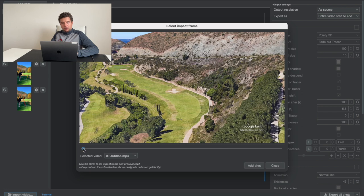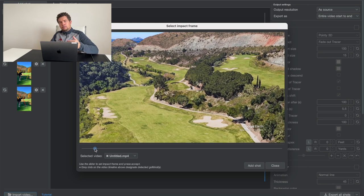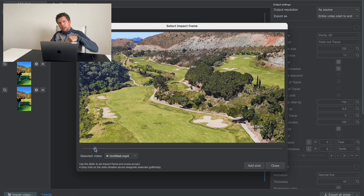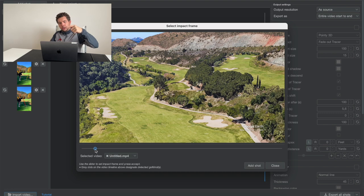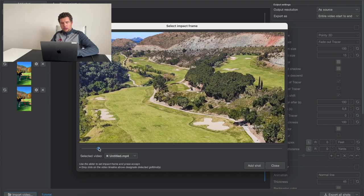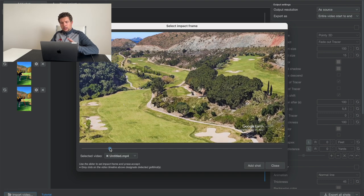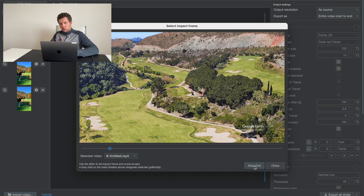So we want to set the impact frame manually. The impact frame meaning that the moment where the line will start. So we're going to set it around the beginning where we're happy with the render starting. So we're going to add shot right here.